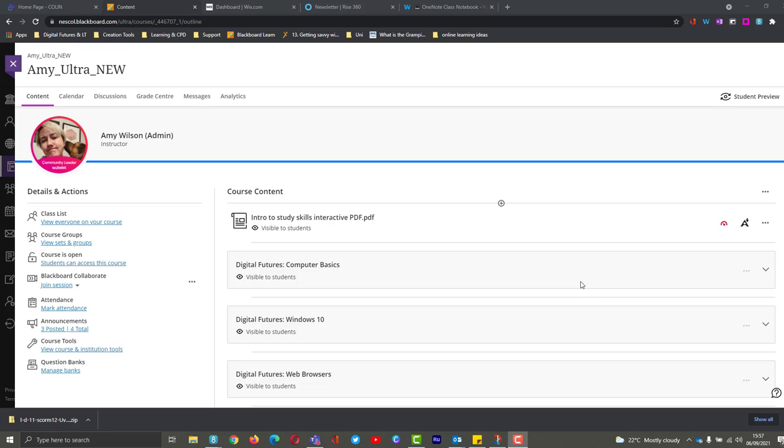Hi guys, it's Amy here from Learning Technologies and today we're going to be looking at disabling the course room in a Blackboard Ultra course.